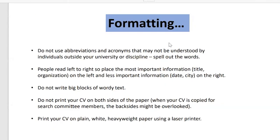Don't use abbreviations or acronyms that people outside your discipline may not understand — spell out the words. Reviewers read from left to right, so place the most important and relevant information like the organization title on the left, and less important information like dates on the right. Avoid a lot of text — use bullet points. If the job advertisement specifies certain required skills, highlight these in bold or underlined.